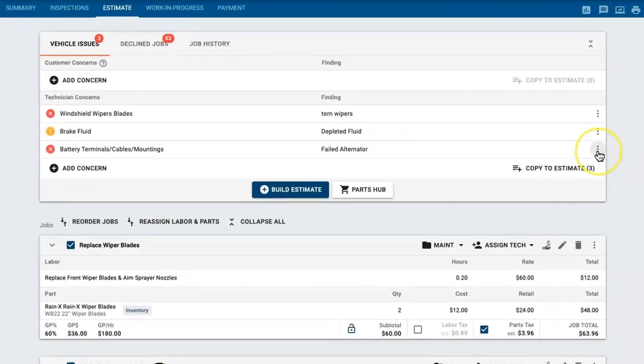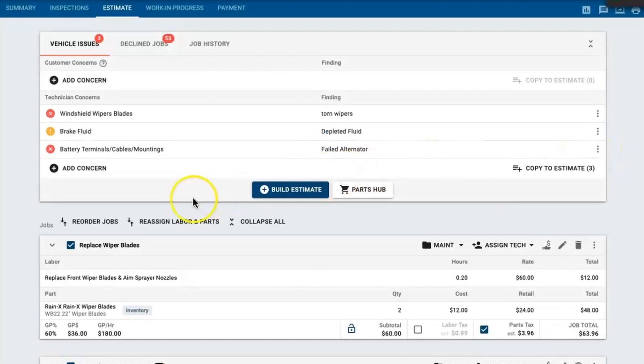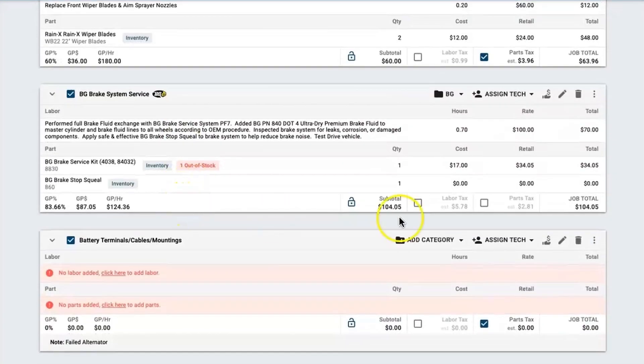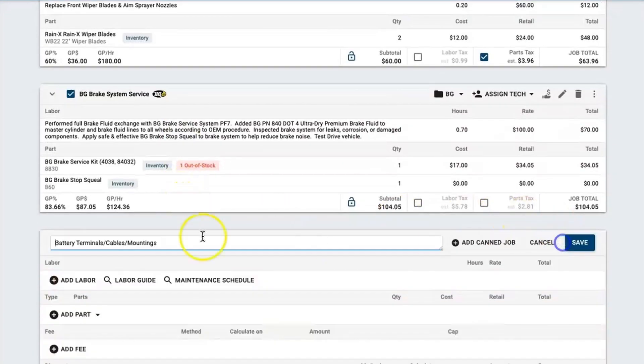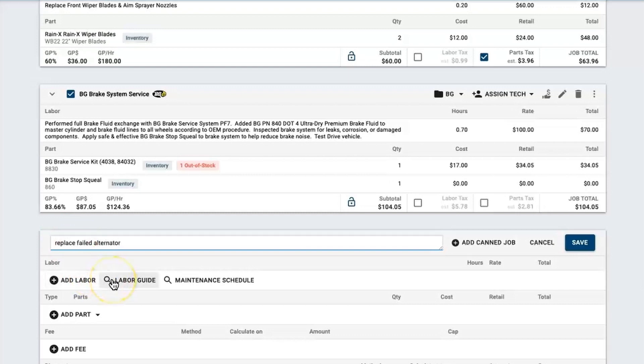You can see that I already have a few things on here from wiper blades to a fluid exchange. But I do want to get a quote built for this failed alternator, so I'm going to copy this down to my estimate. And when I come down here I can rename this and say to replace the failed alternator, and then from there I need to shop for my labor as well as my parts.